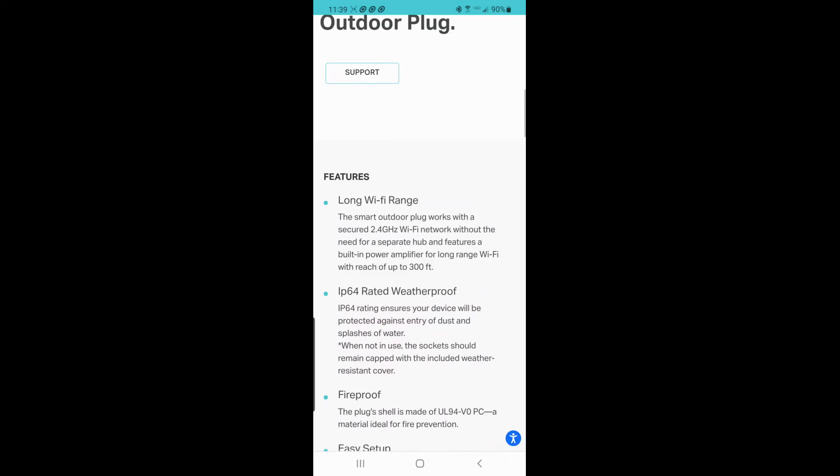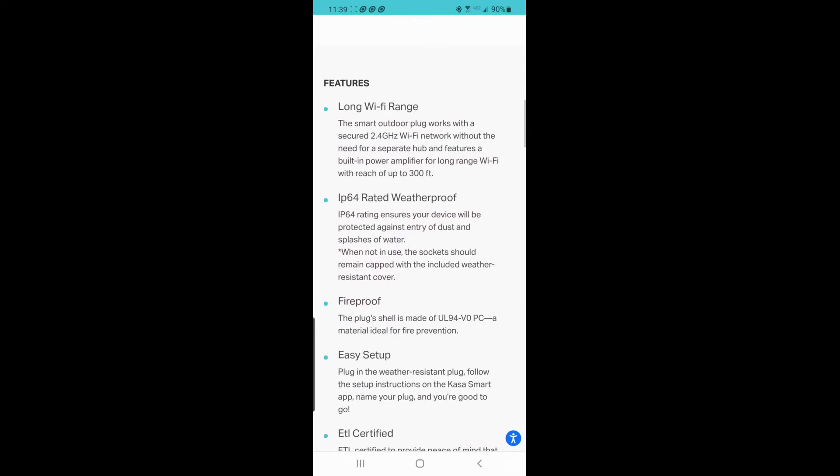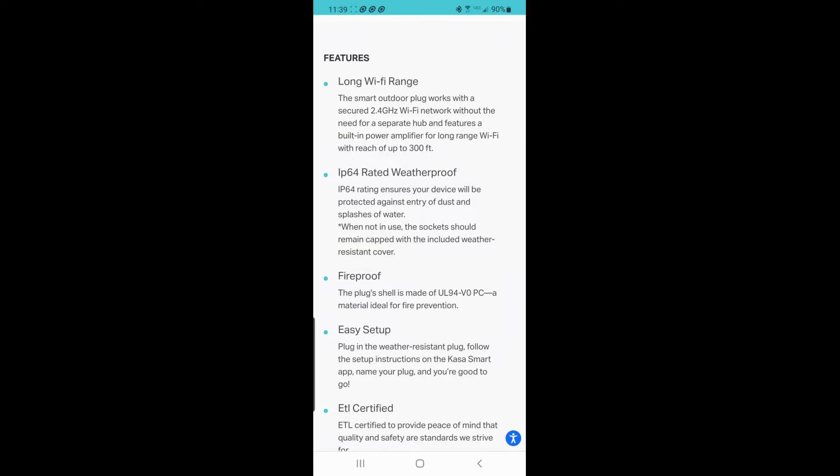Under the long Wi-Fi range, it mentions you need the 2.4 gigahertz for the Wi-Fi setup. I think most if not all routers have a 2.4 and a 5 gig. That hasn't been a problem. At our house we use the 5 for streaming movies and most smart devices these days ask for the 2.4 gigahertz.